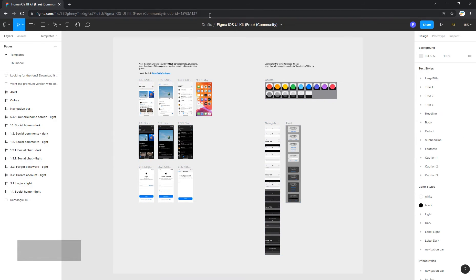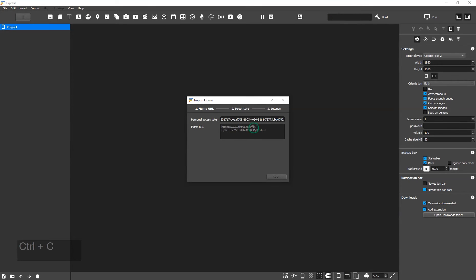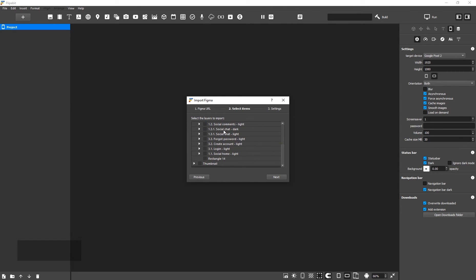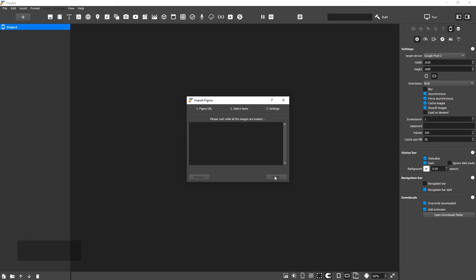Copy the project URL and paste it into Flipabit. Click Next to get the project structure. Now, you need to select the frames to be imported. By default, all of the frames on the first page are selected. Deselect the page and select a separate frame to import. Click Next and then Finish.